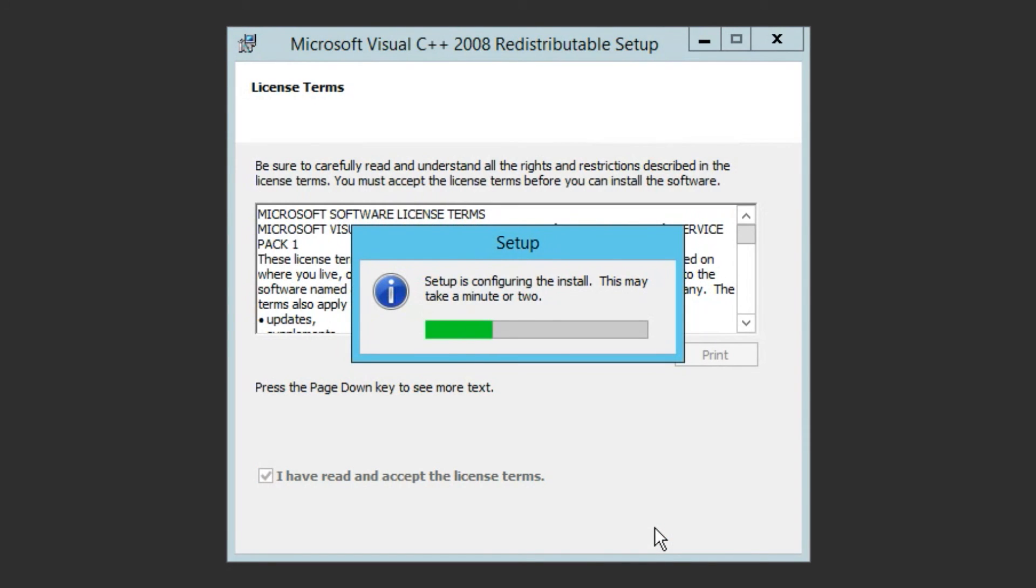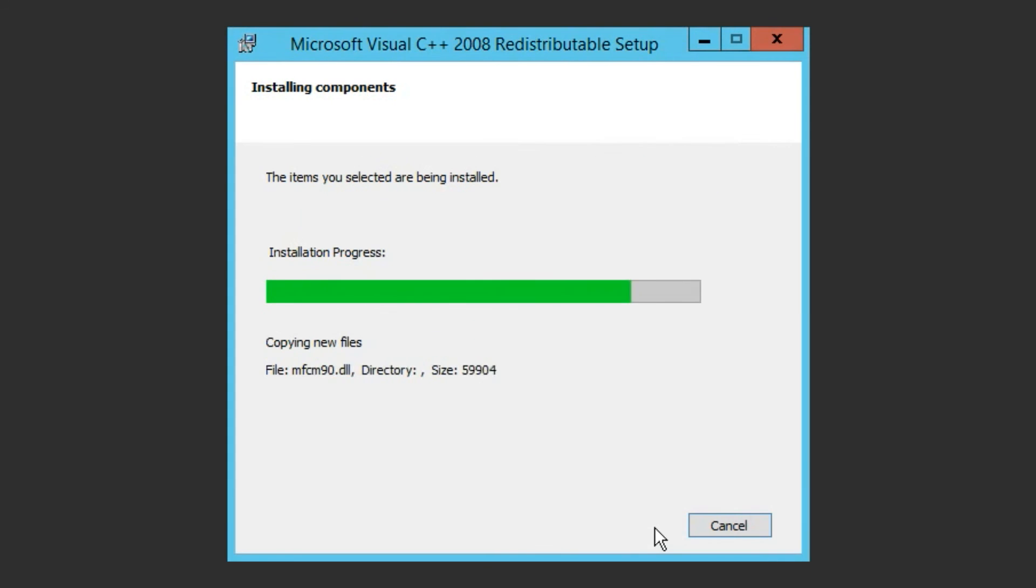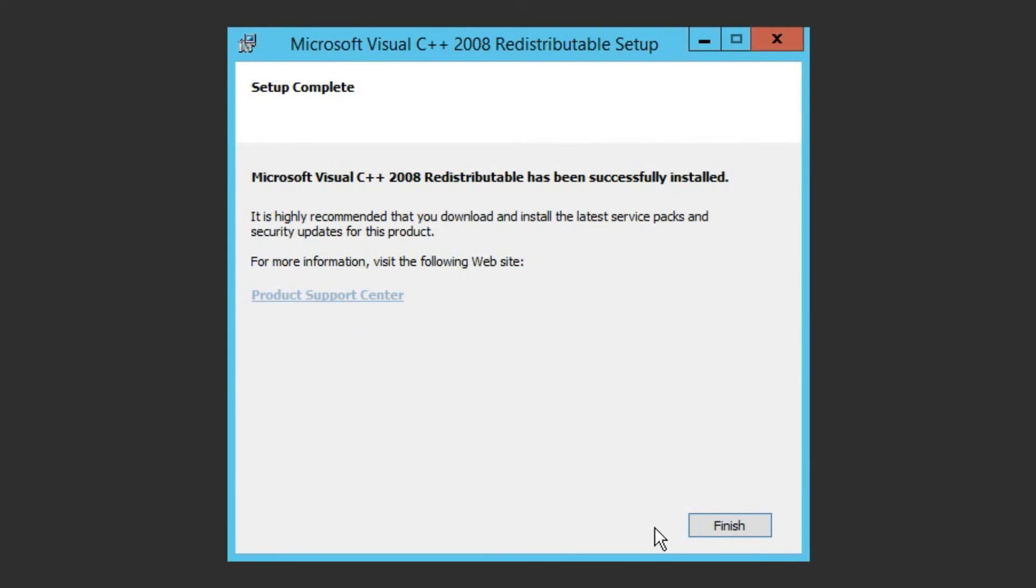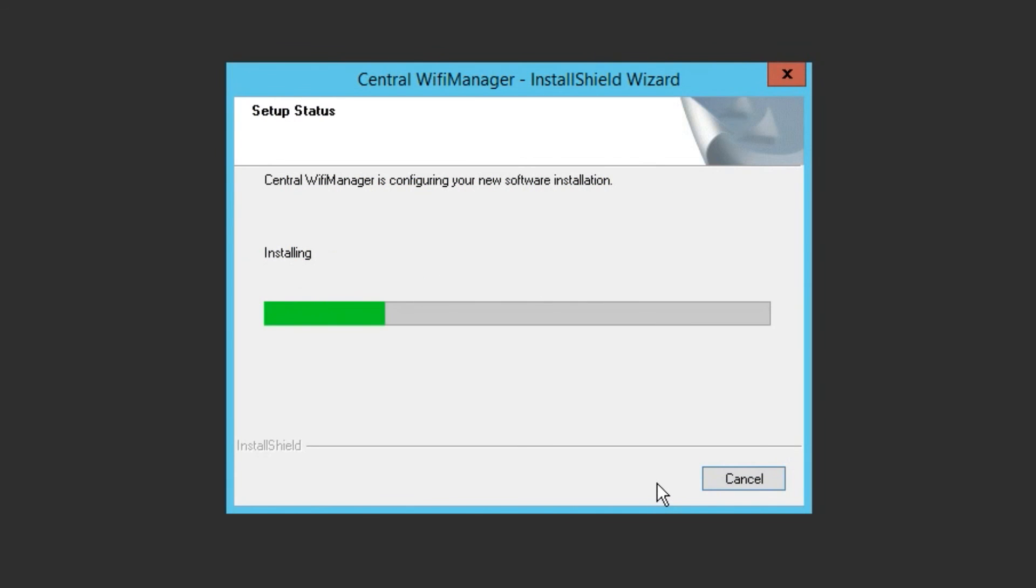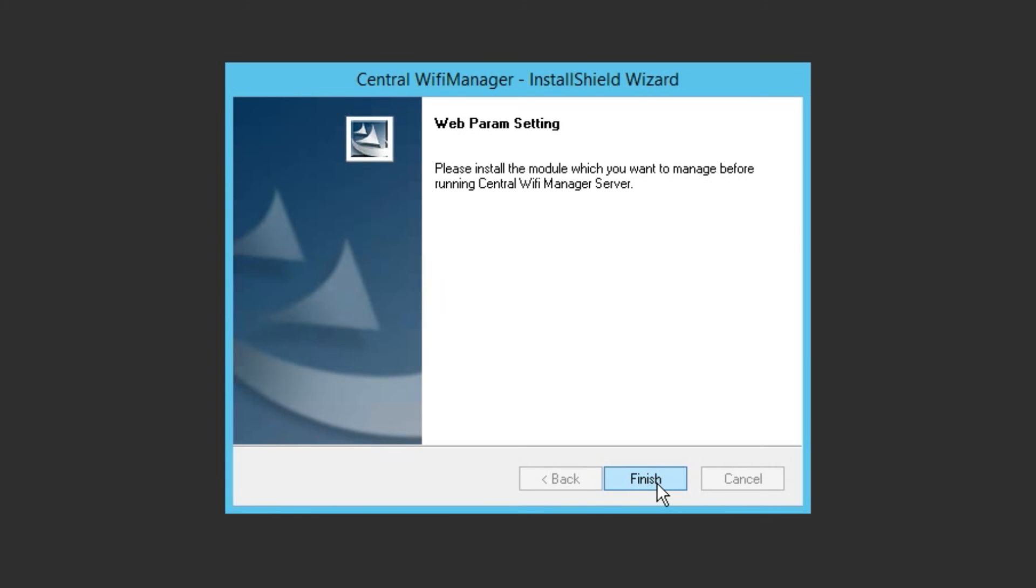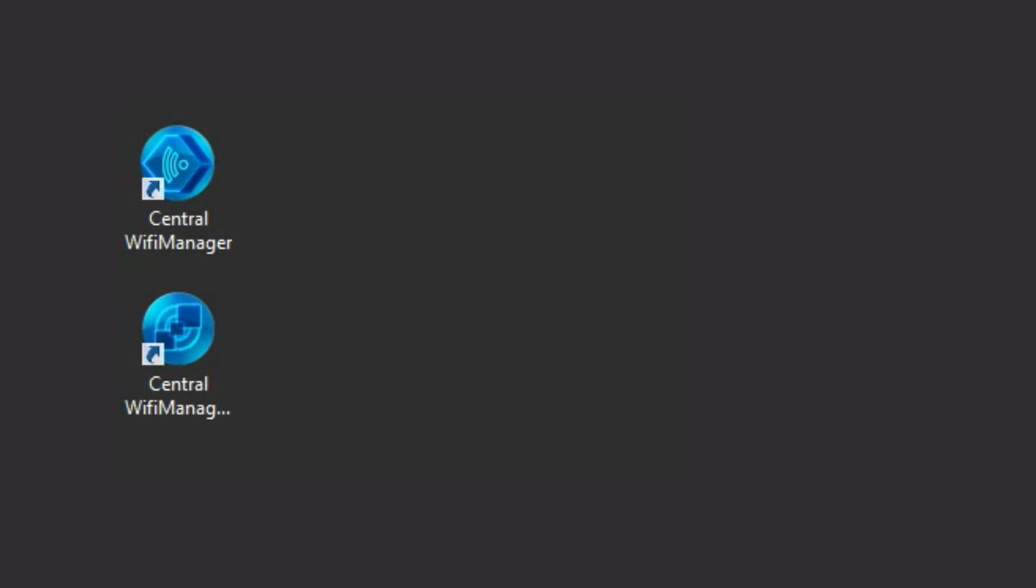Once installed, the Central Wi-Fi Manager software will resume automatically and complete the installation process. You can see that the Central Wi-Fi Manager has installed two new icons on the desktop.